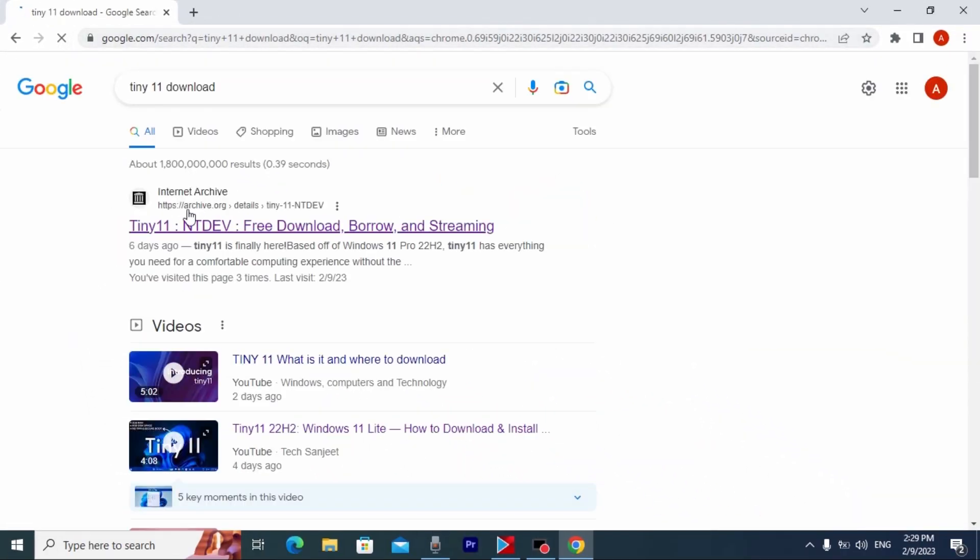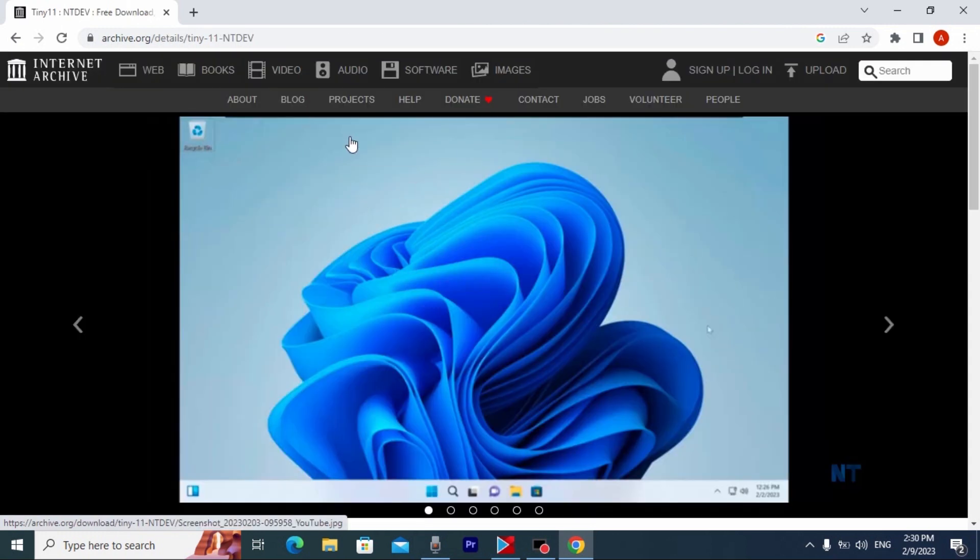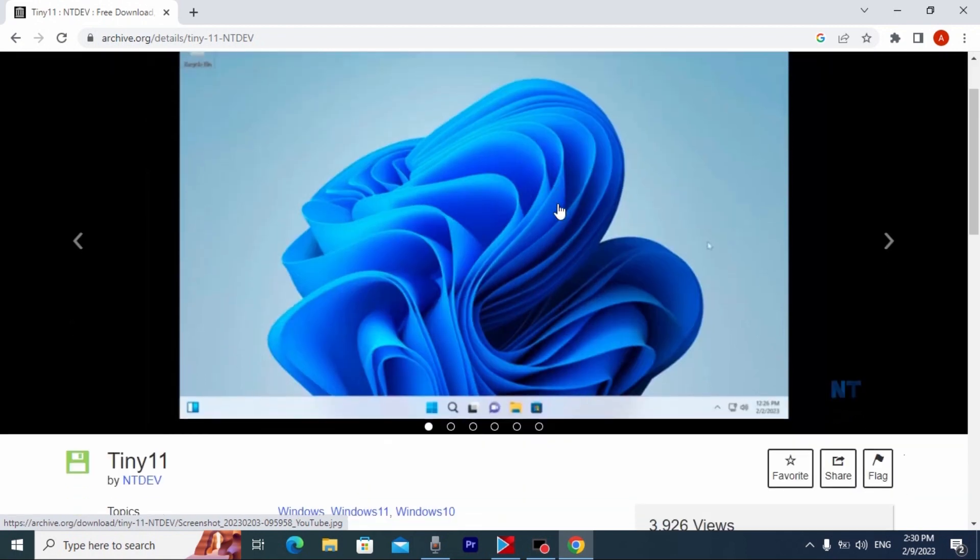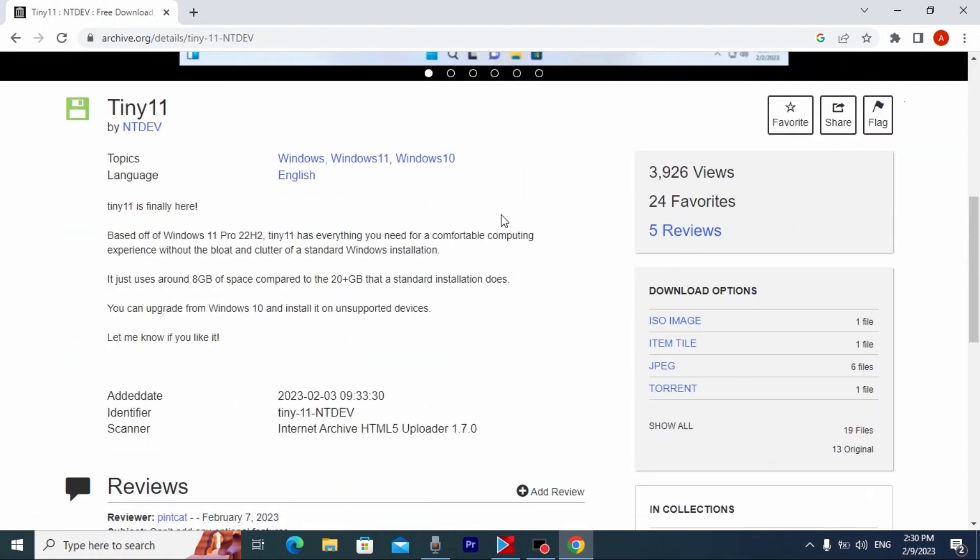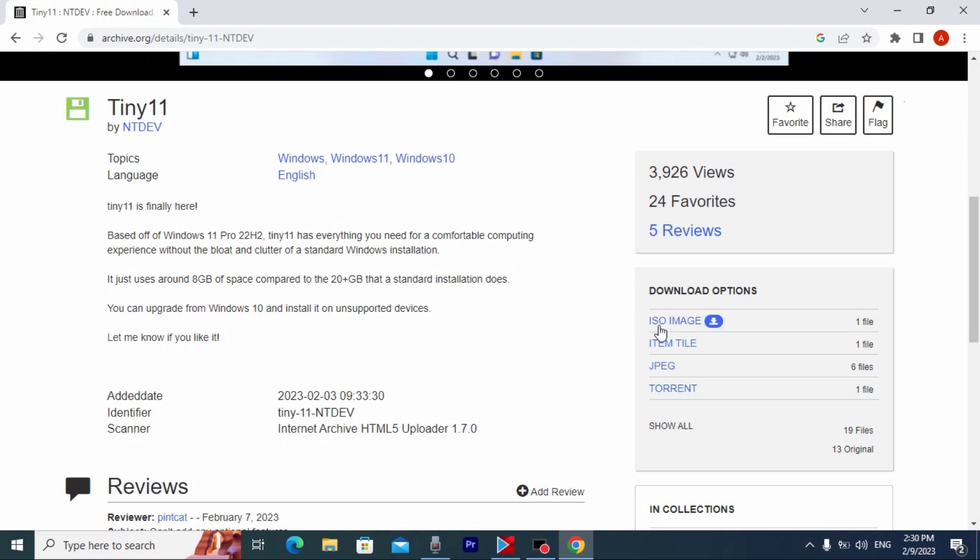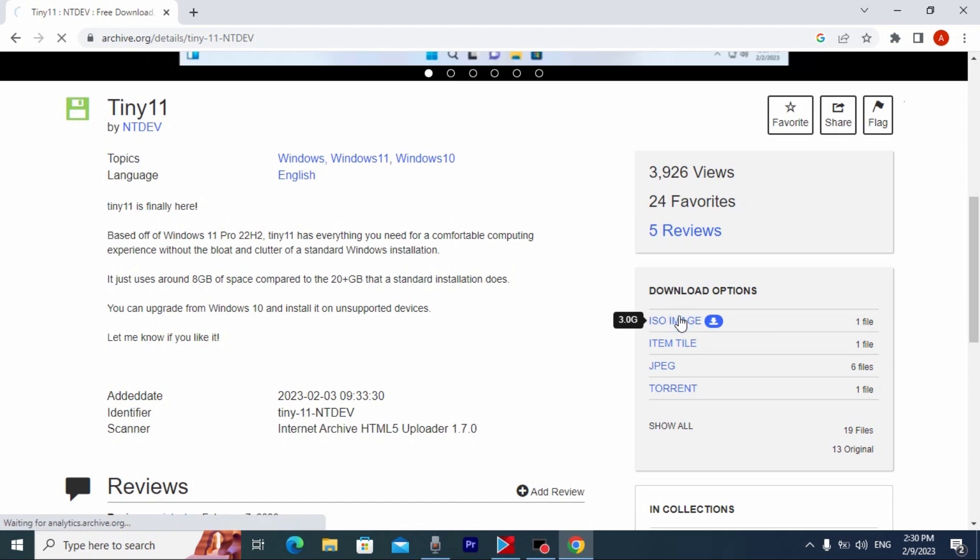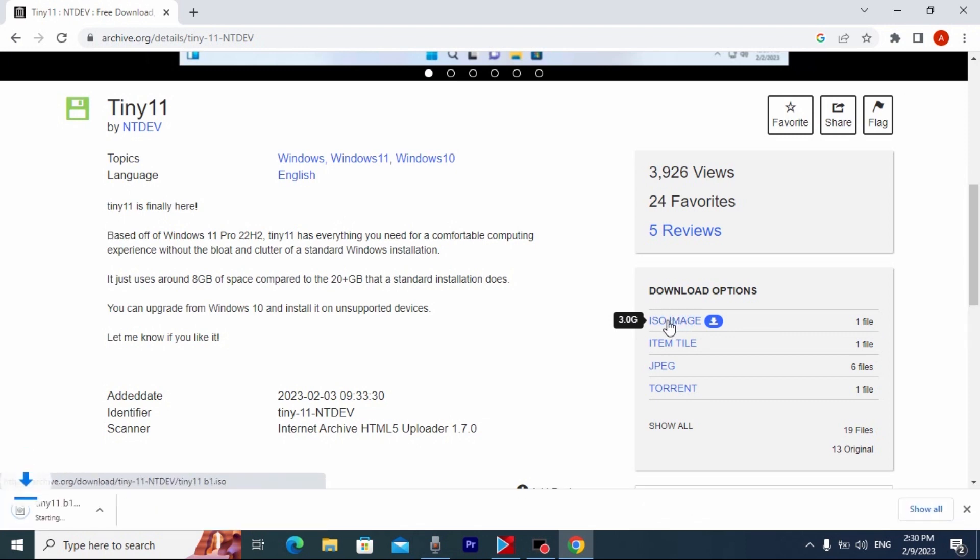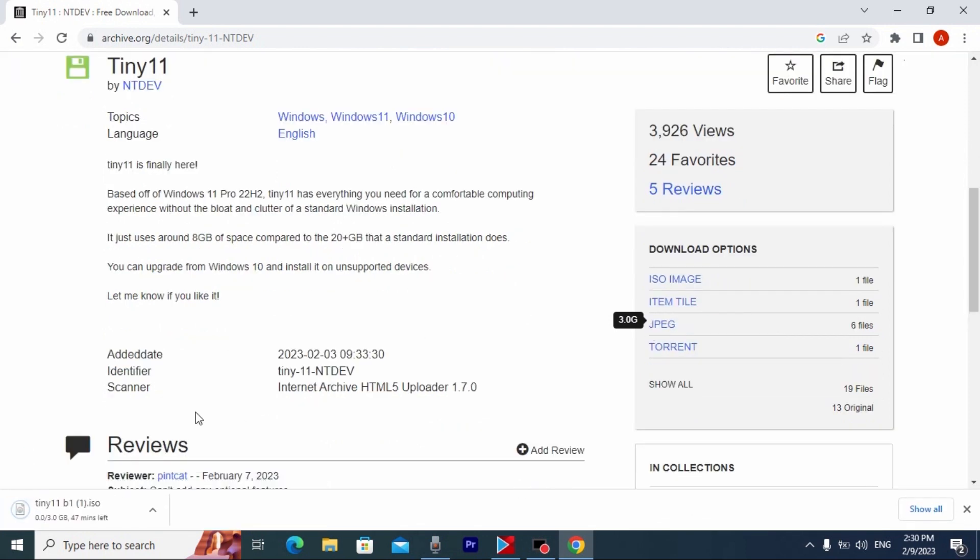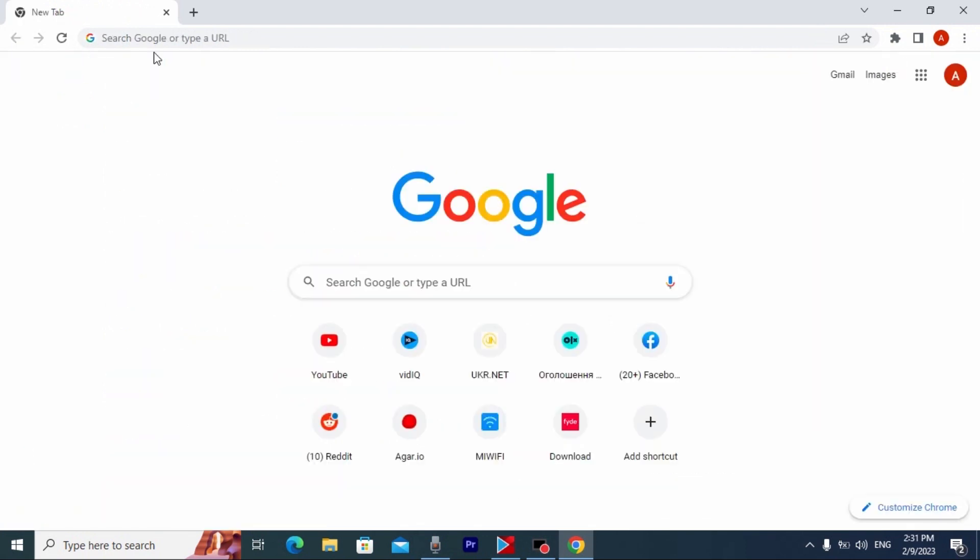After this, you may see this website. Link will be in the video description. We just need to click on it. From this website, we can download Tiny11. So, we need to scroll down a little bit. And here you may see Windows 11 Pro 22H2. And to download Tiny11, we just need to find ISO image and click on it. Here you may see one file. Click on it and it will automatically download on your laptop or computer.